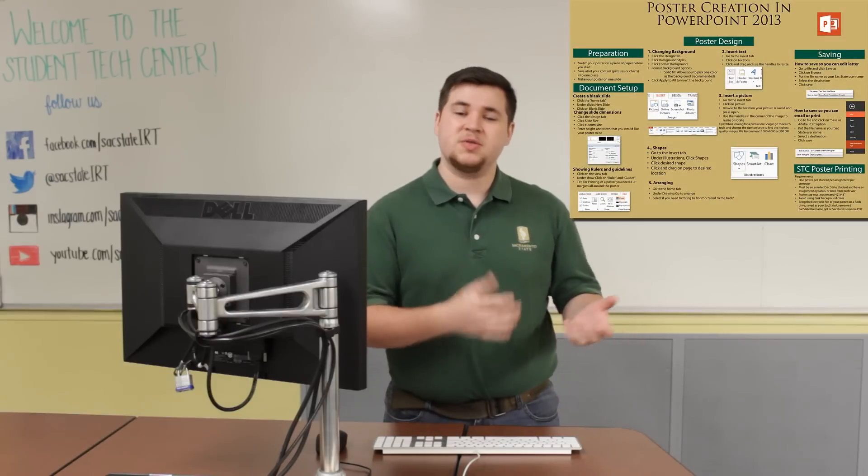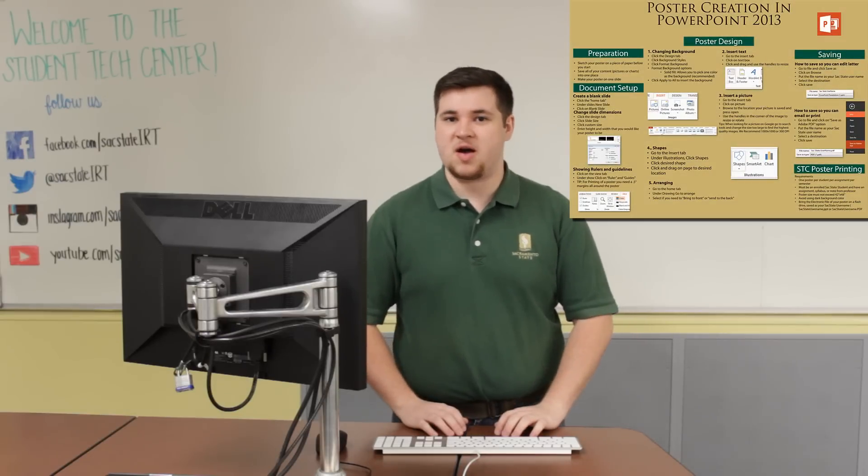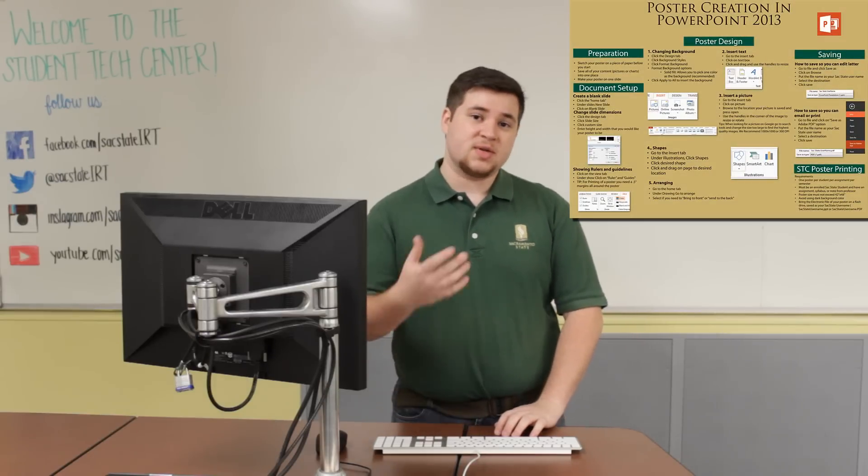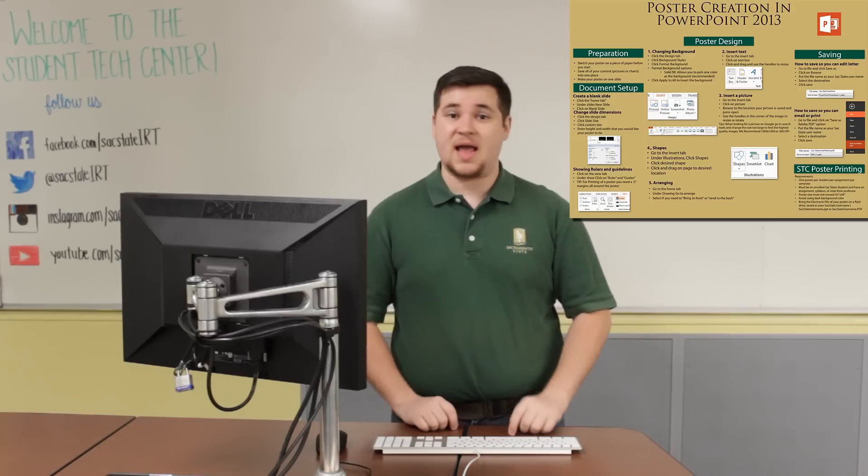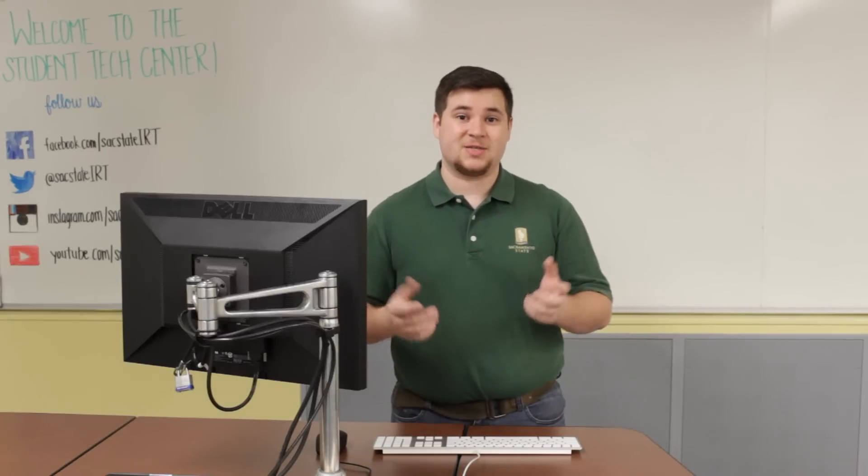Today we'll walk you through the process of designing this poster in Microsoft PowerPoint, as well as information to have your poster printed at the Student Technology Center. Let's get started.